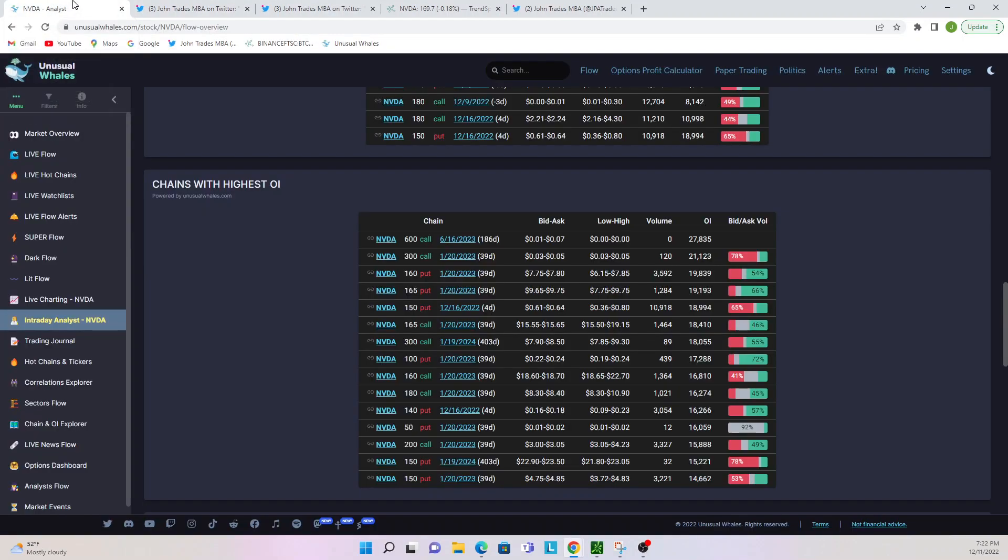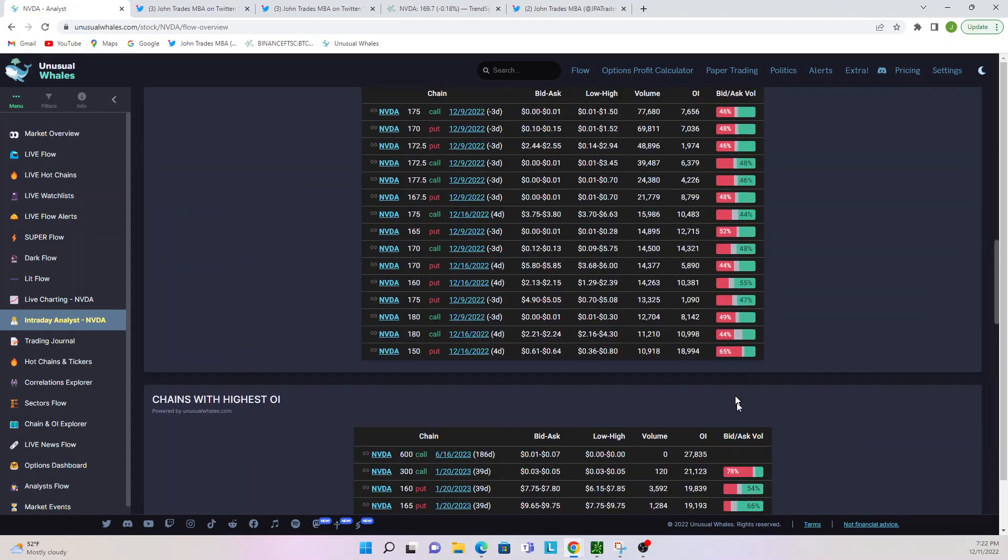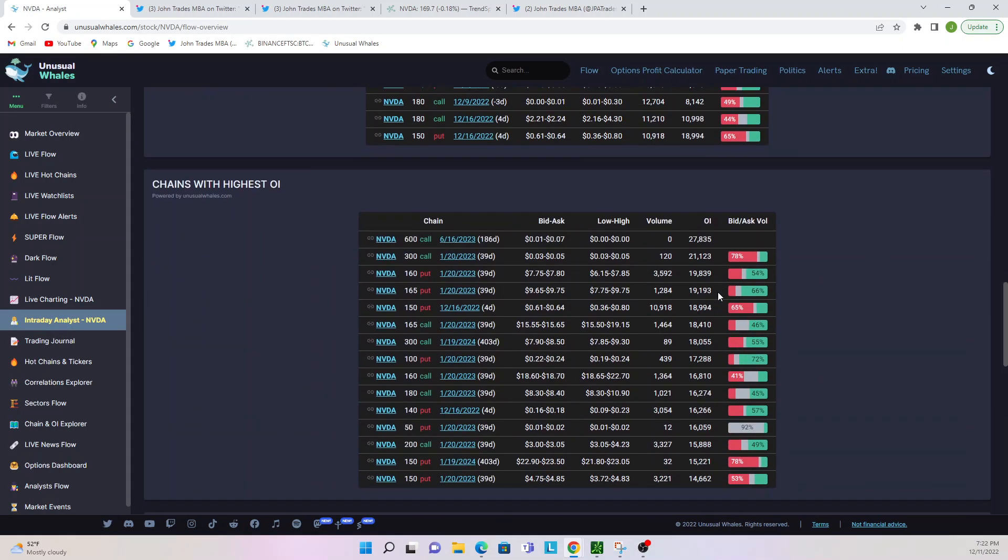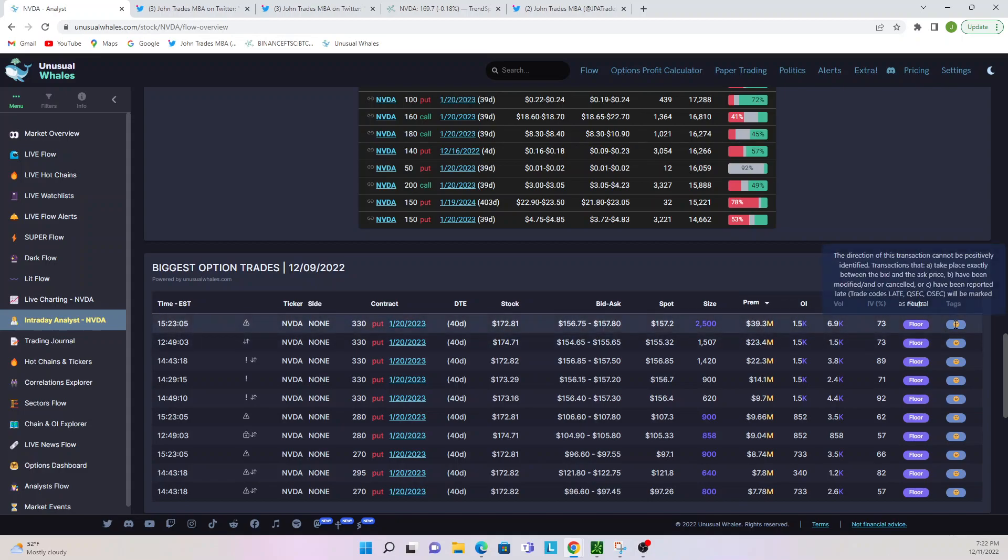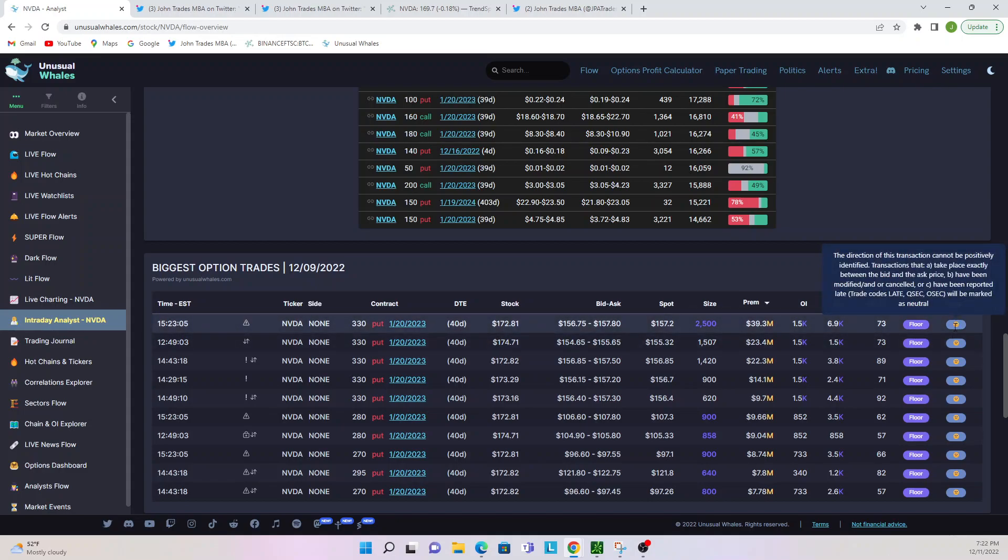So right here, these neutral bids in Unusual Whales. What does it mean when it's a neutral bid? This means the direction of this transaction cannot be positively identified. Transactions that take place exactly between the bid and ask price, have been modified, added or canceled, or have been reported late will be marked as neutral.